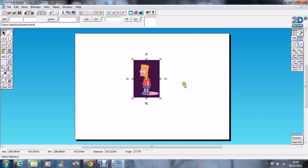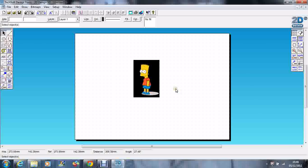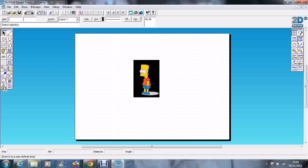So there's my picture of Bart. When you trace, it's really important to zoom in.